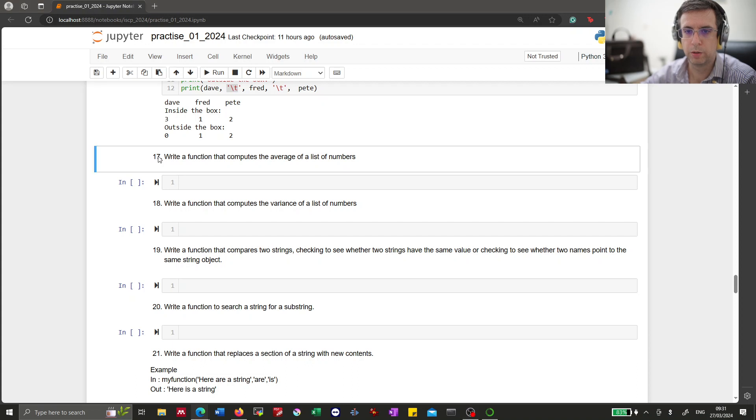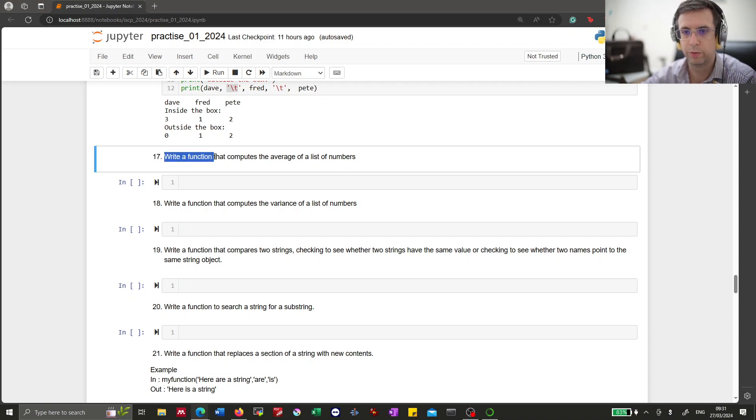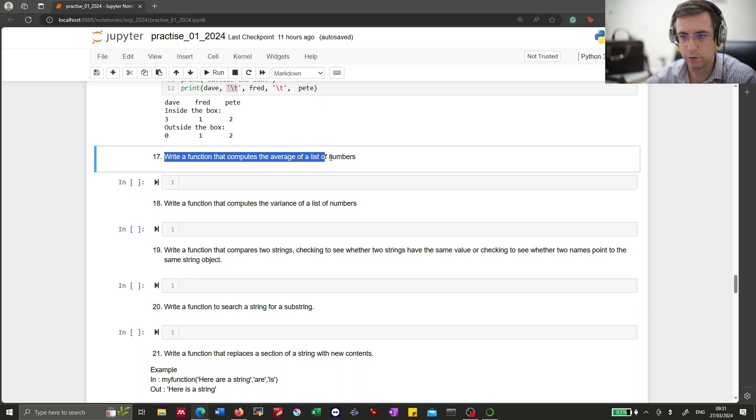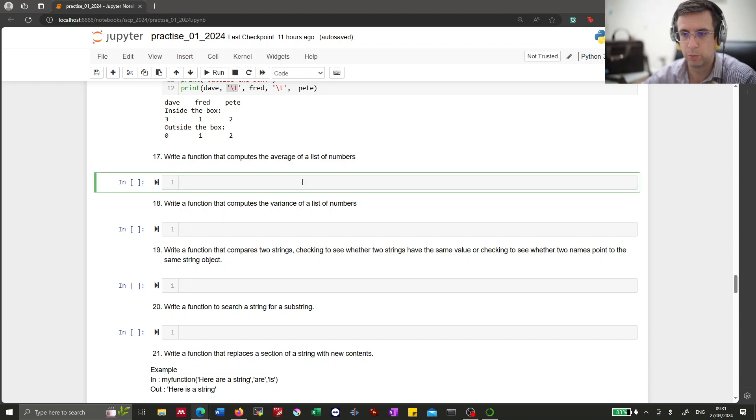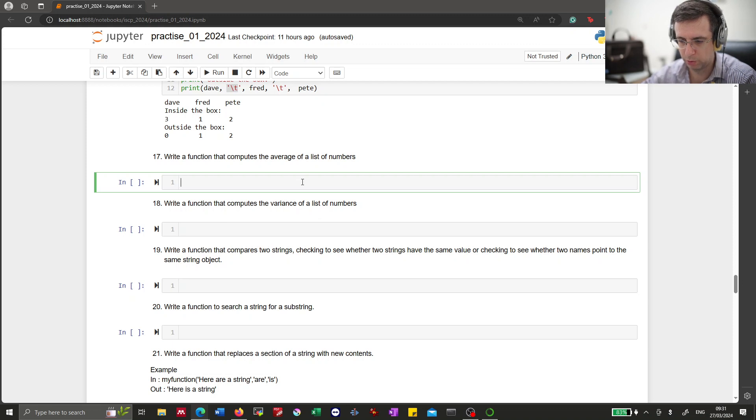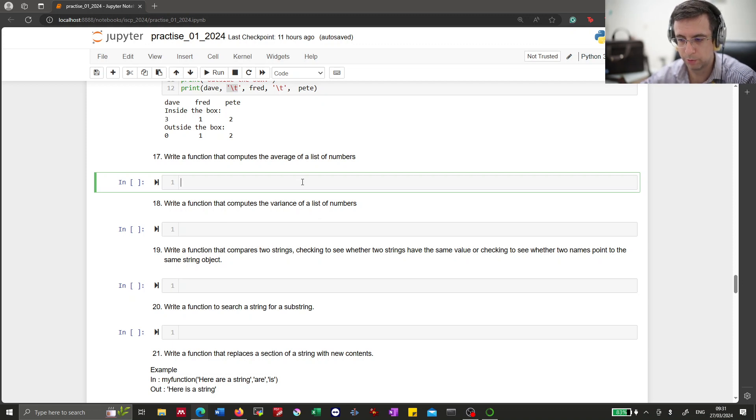Okay, practice 1 plus 70. Write a function that computes the average of a list of numbers. So we now need the average. That is basically the sum of all elements divided by the number of elements.